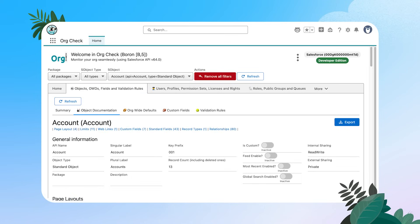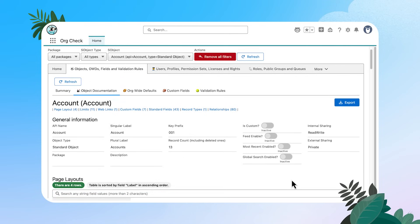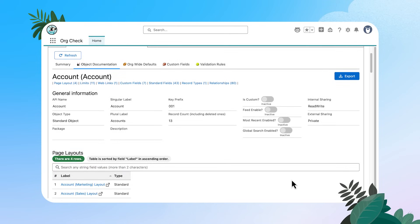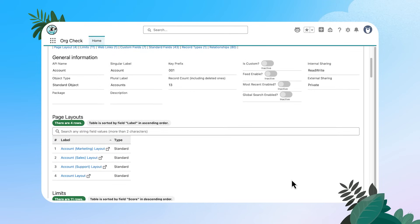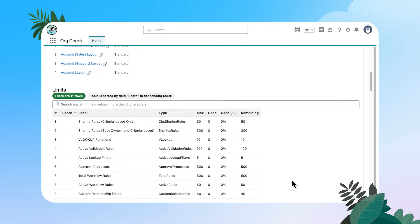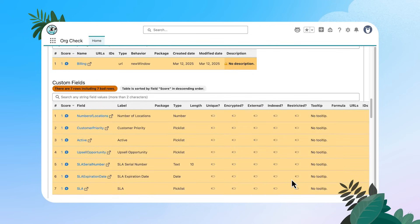On this sub tab, you're going to see all the information about the account object on a single page. We can look at limits, fields, record types, relationships, you name it. It is all here for you to drill into. I'll scroll down and you can see all of the different options that we can look at.